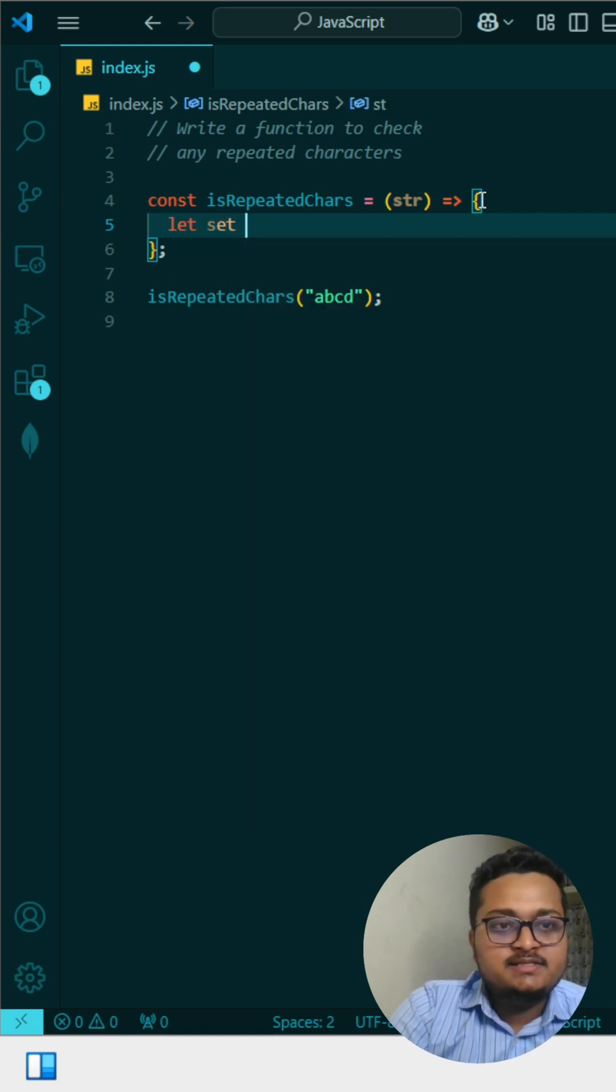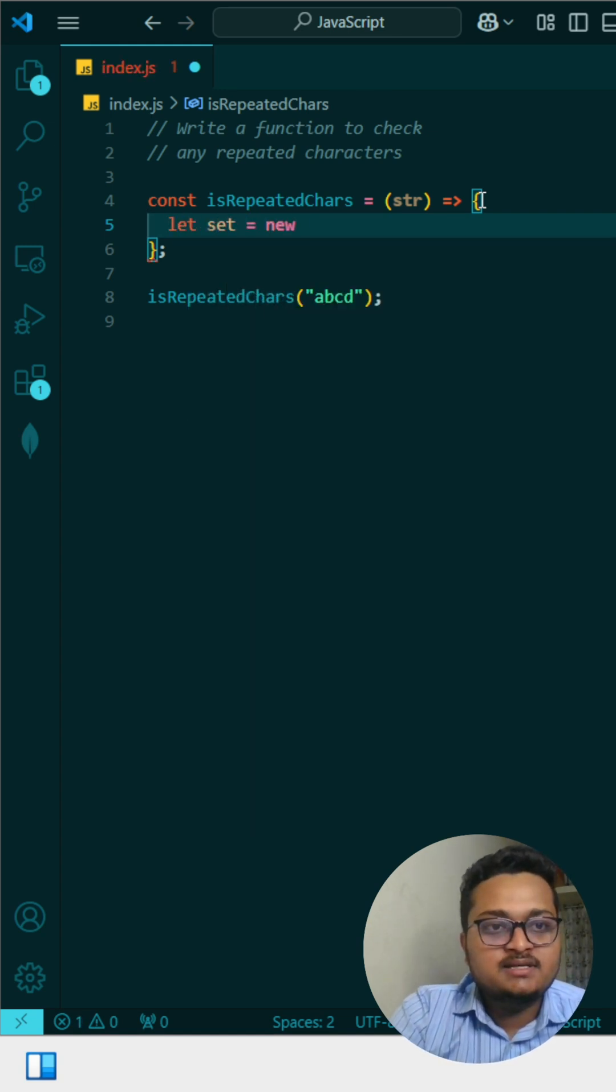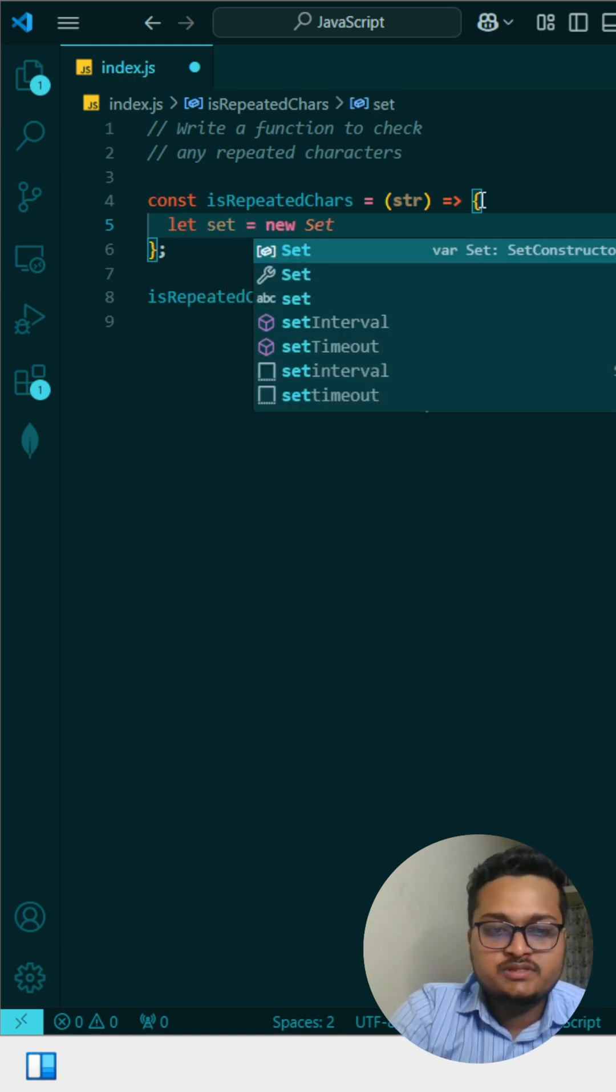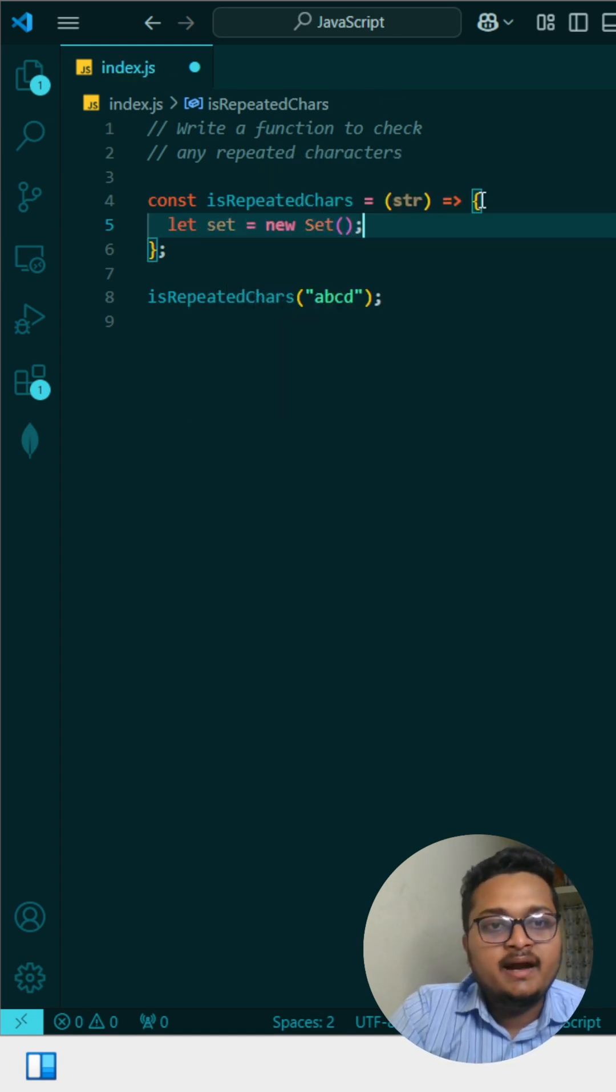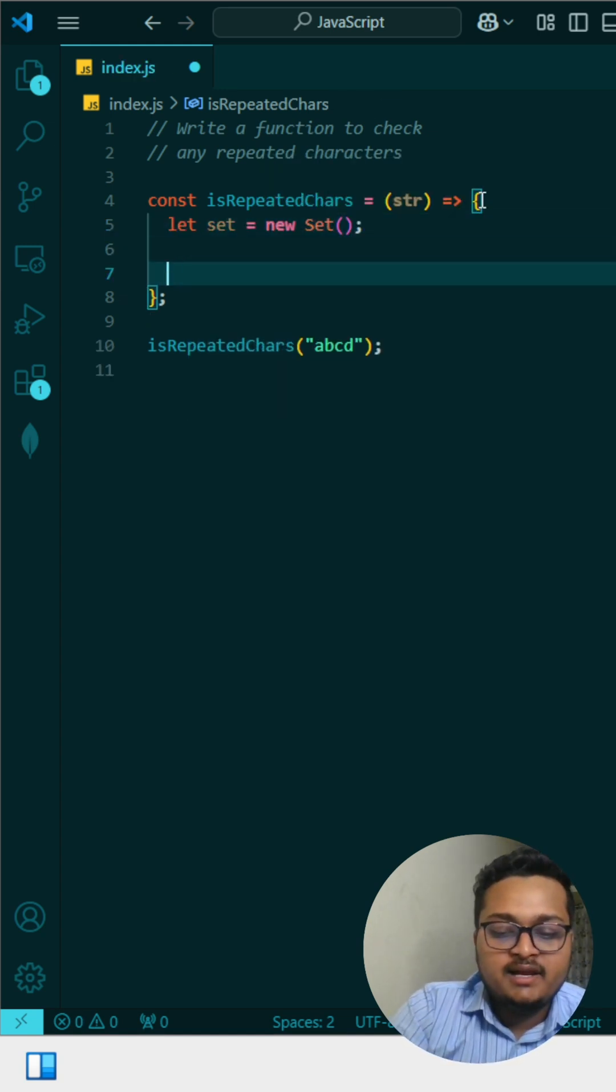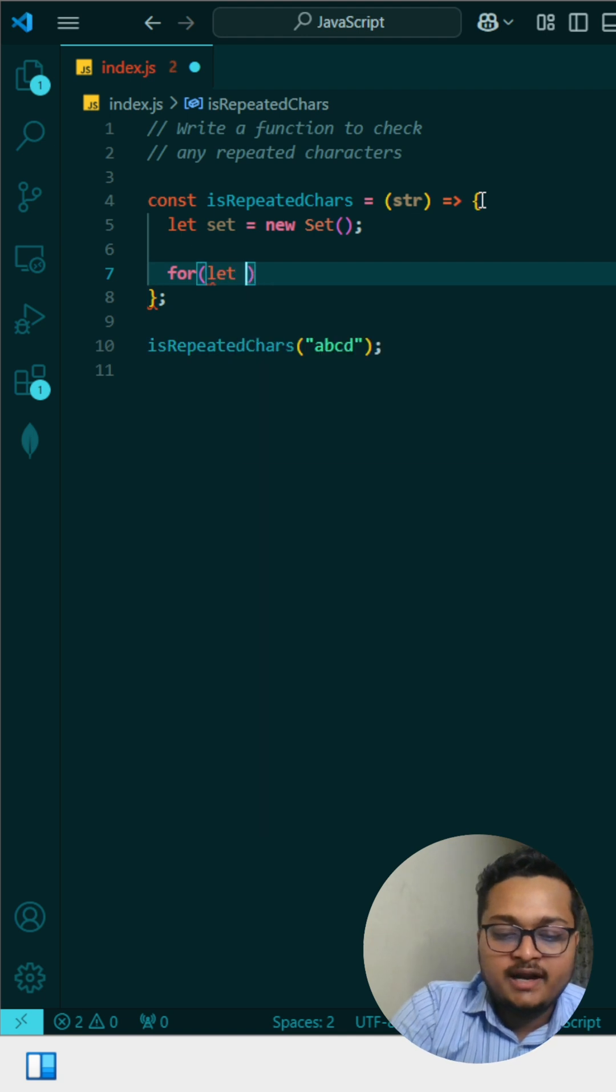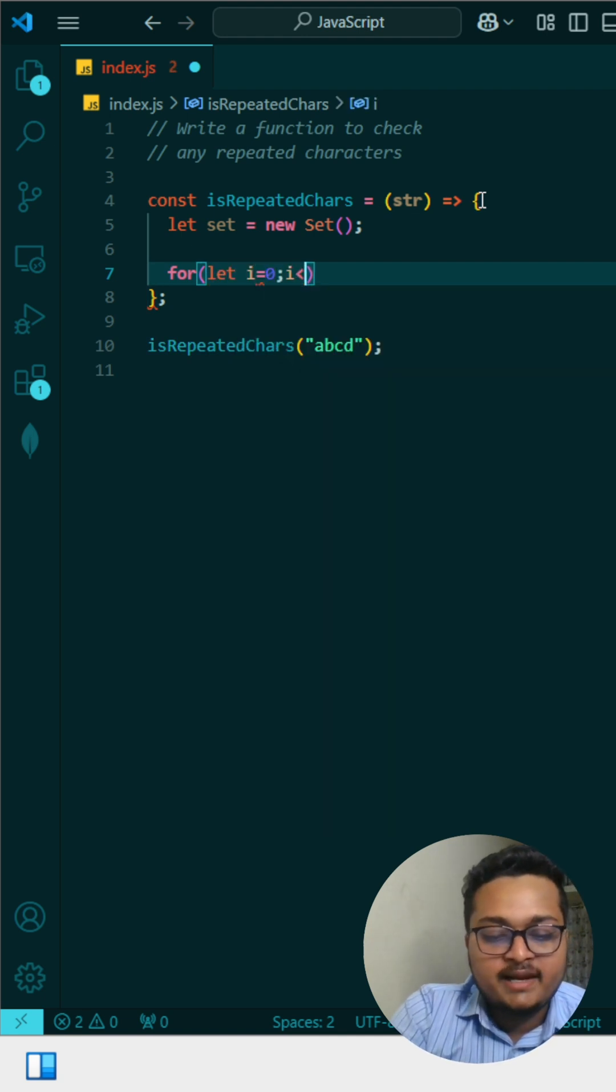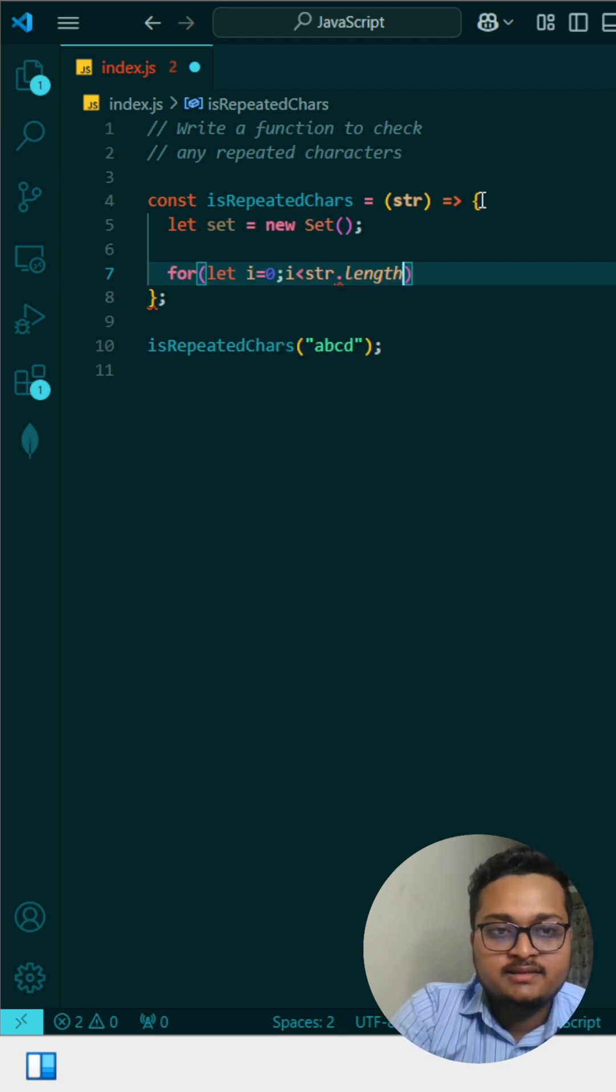The logic is simple. First, I'll create a set using new Set(). Then I'll iterate through the string with a for loop: for(let i = 0; i < string.length; i++).